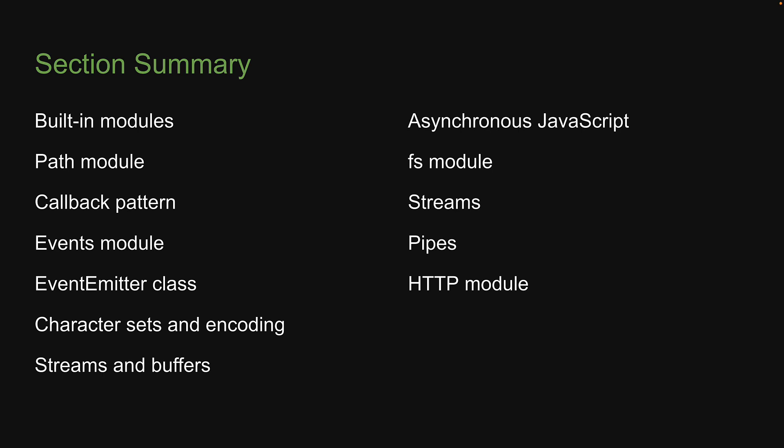There are a few more built-in modules, but these are the important ones that you must know when learning Node.js. Now for our next section, we are going to take a closer look at Node.js under the hood. And trust me, this is a section that you don't want to miss.